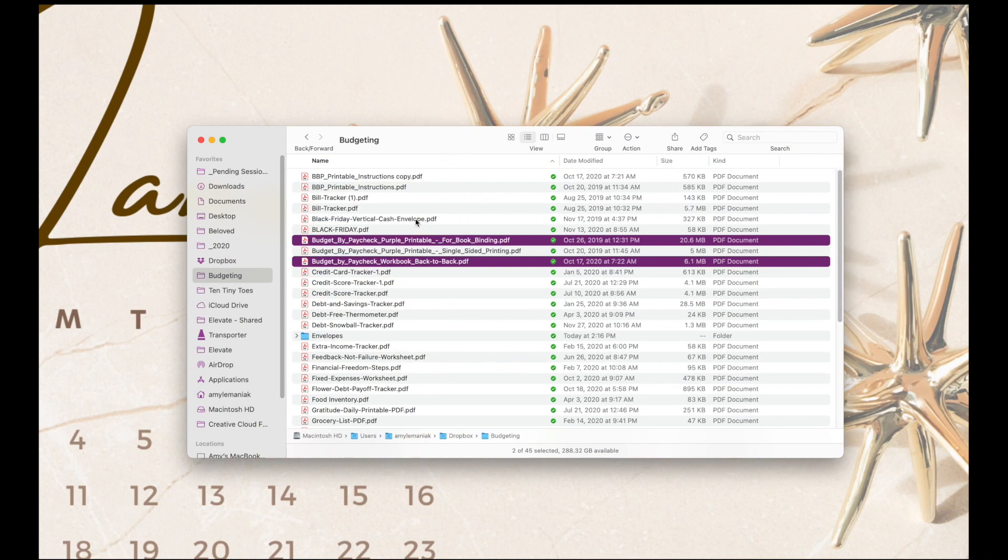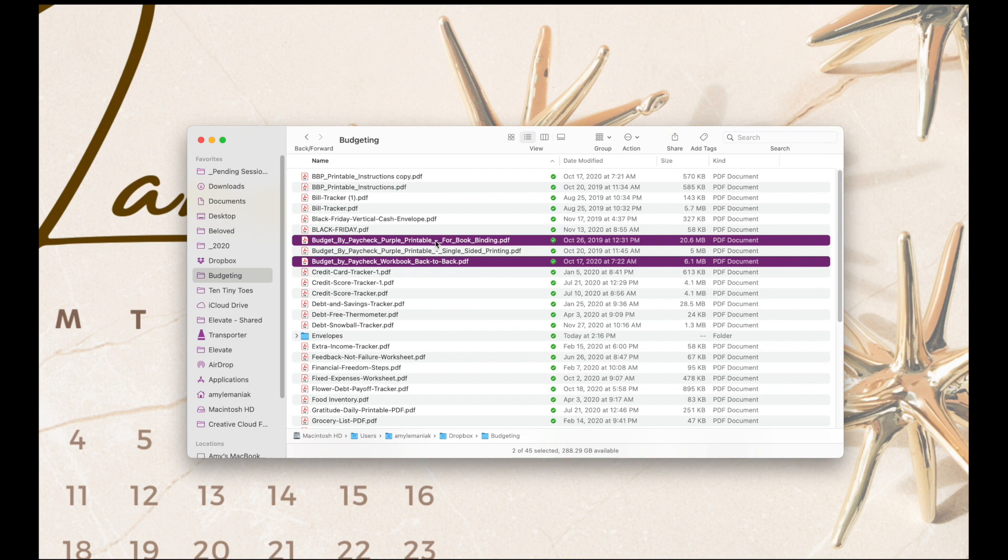We're going to go to the PDF files of the Budget by Paycheck workbook. I have both the old workbook and the new workbook highlighted here in purple. You want to make sure that you're using the version that says 'for book binding' if you're using the old version, or 'back to back' if you're using the 2020 version.